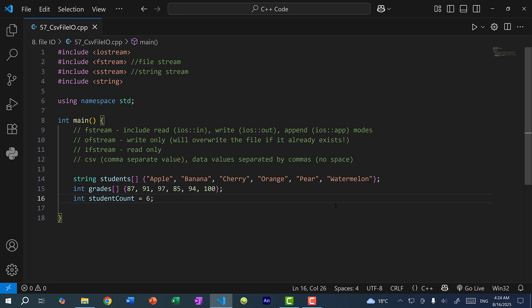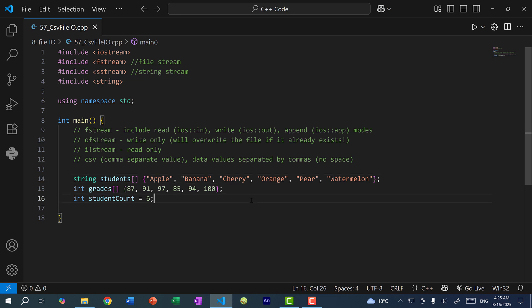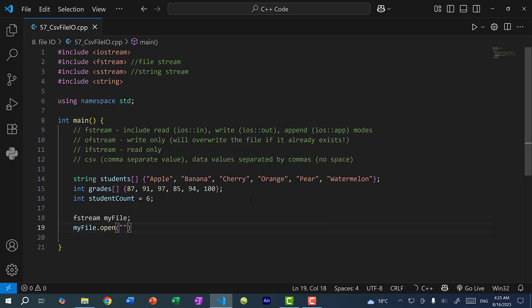The procedure is pretty similar — you would need the fstream, which I've already included here. For this example, let's say we have an array of student names. I used names of fruits just to keep it simple. We also have another array representing the grades of each student — six students in total. So Apple has a 7, Banana has 91, and so on. I want to create a CSV file with six rows, each containing the student name and grade. So let's start by creating the fstream: fstream myFile, and here I can do myFile.open, naming the file student-grades.csv.